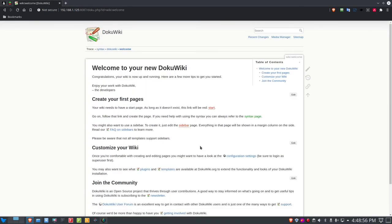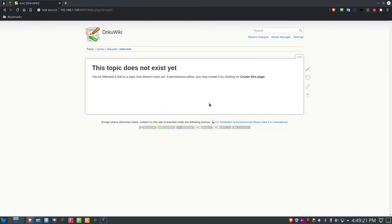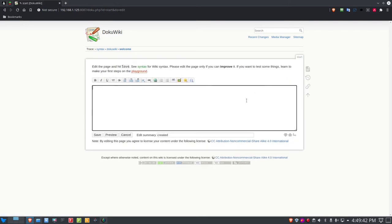The easiest way to create your first page is to go to the welcome page. Under 'Create your first pages,' you'll see a red link for your start page — red means it doesn't exist yet. Clicking it shows 'This topic does not yet exist.' If permissions allow, click 'Create this page,' which opens the editor with a tab labeled 'start.'